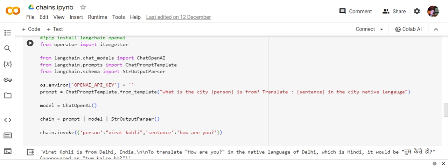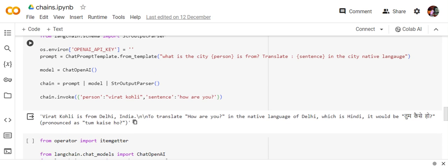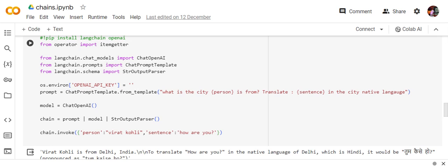Now the chain is created and once you invoke person Virat Kohli, sentence how are you, Virat Kohli is from Delhi, Delhi in India to translate how are you in native language of Delhi, which is Hindi. So here you can see that it is able to use the prompt that I've provided, the model, and the string output parser. It's very easy to create and creating custom chains now becomes very easy.